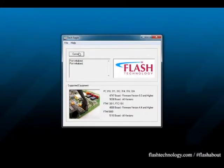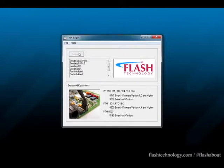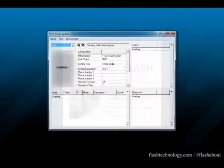Once the COM port is initialized, click Connect. It will begin by sending its credentials, the Eagle platform, and finally the password.